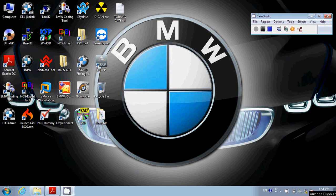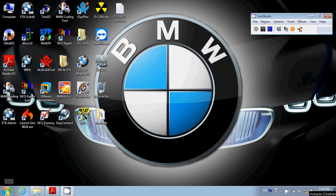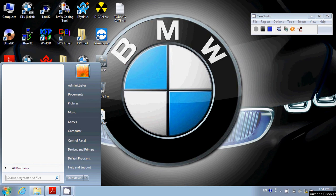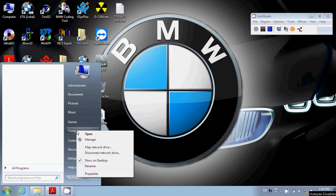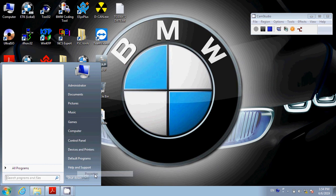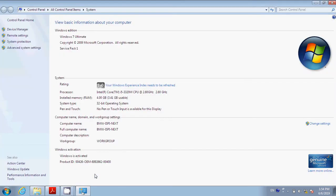Please make sure your K plus D-CAN cable is plugged into the USB port. Once you do that, click Start, then right-click Computer, go down to Properties, left-click Properties, and click on Device Manager.